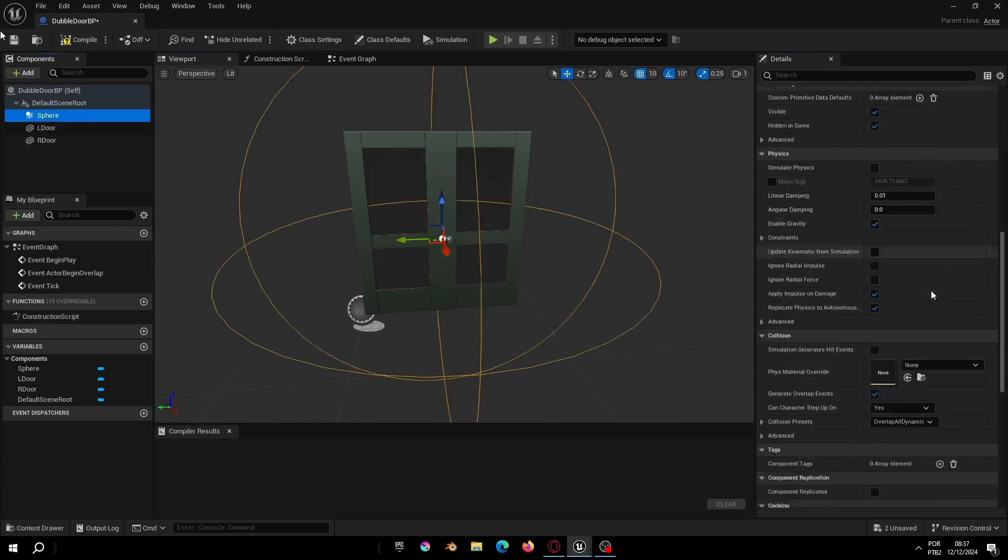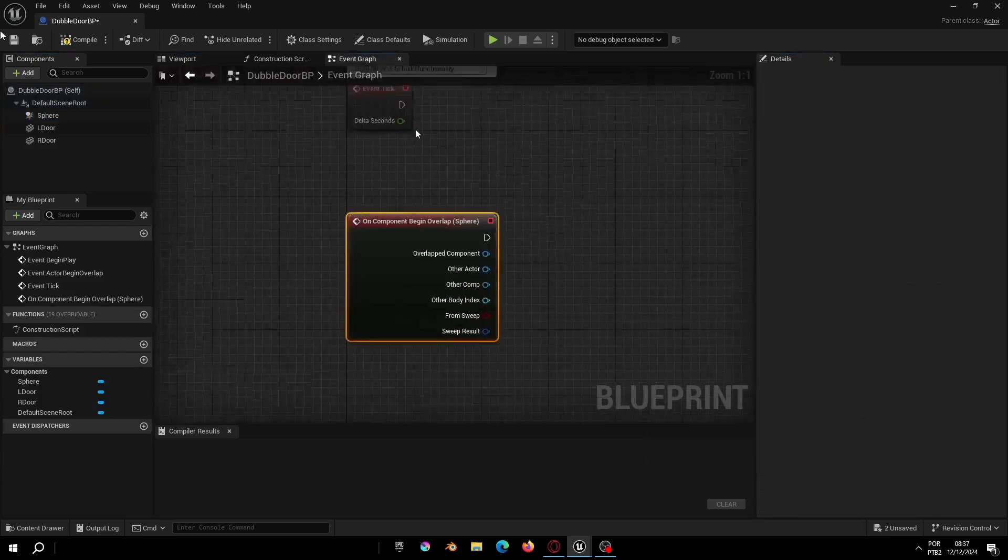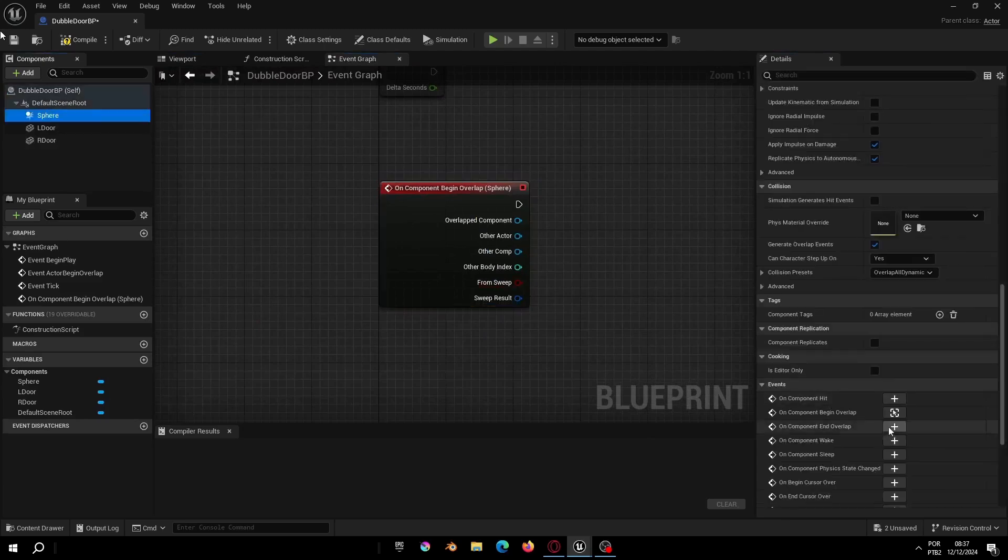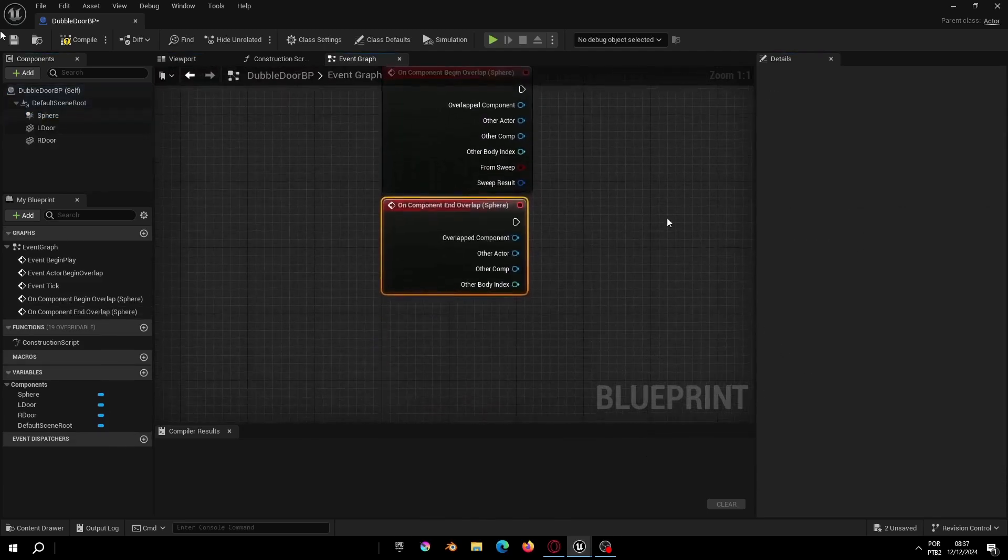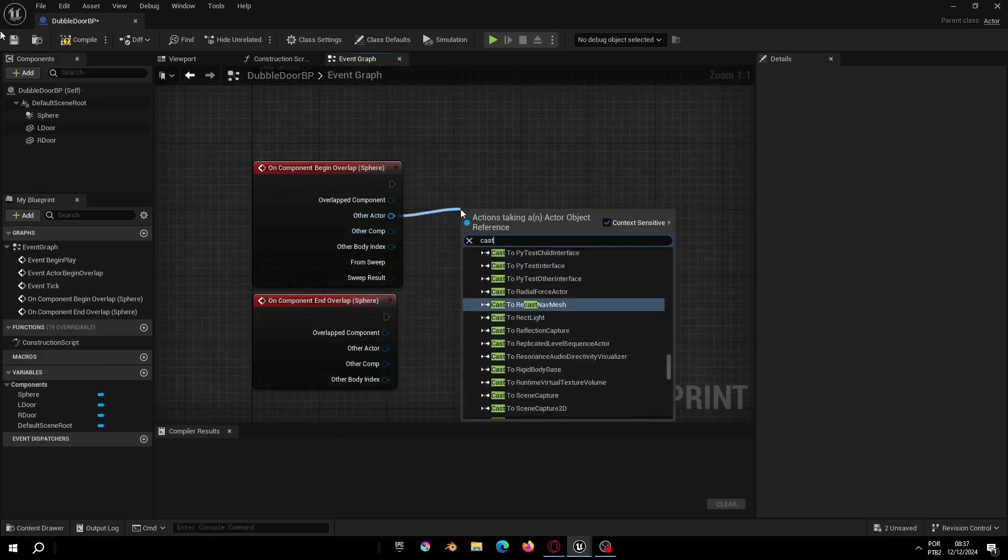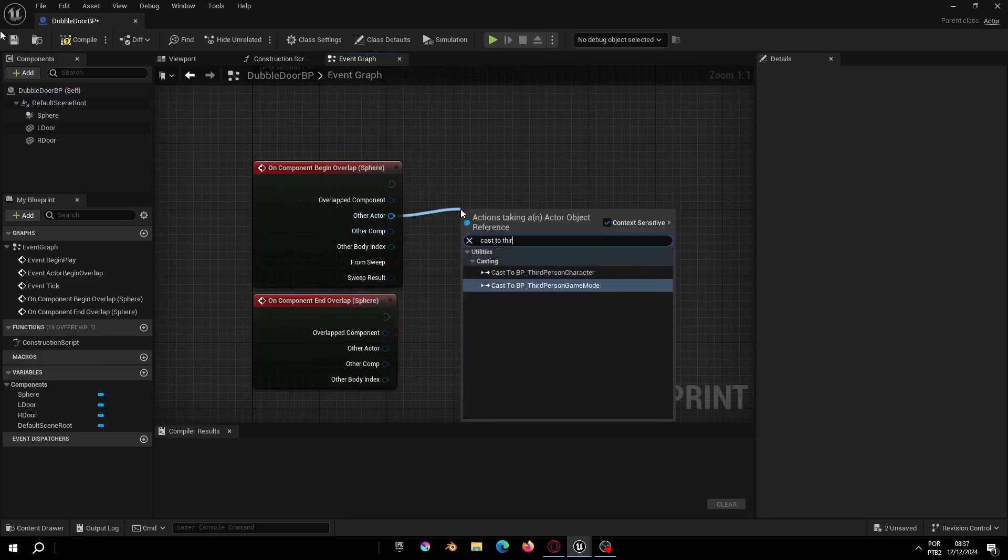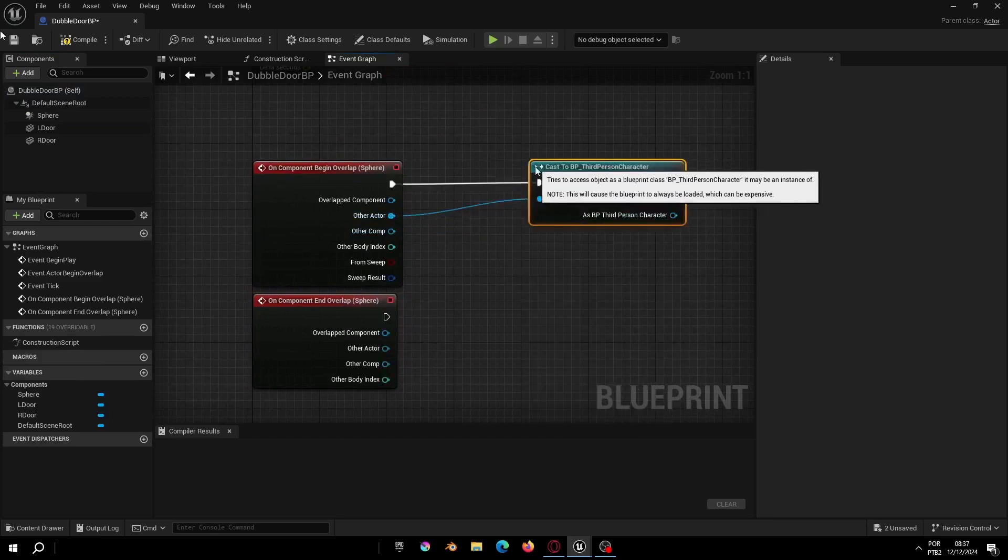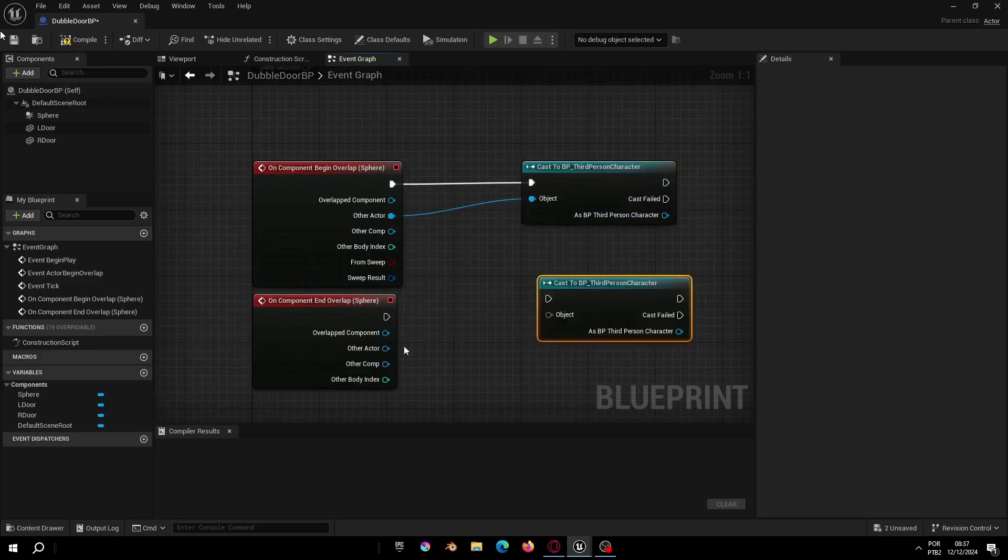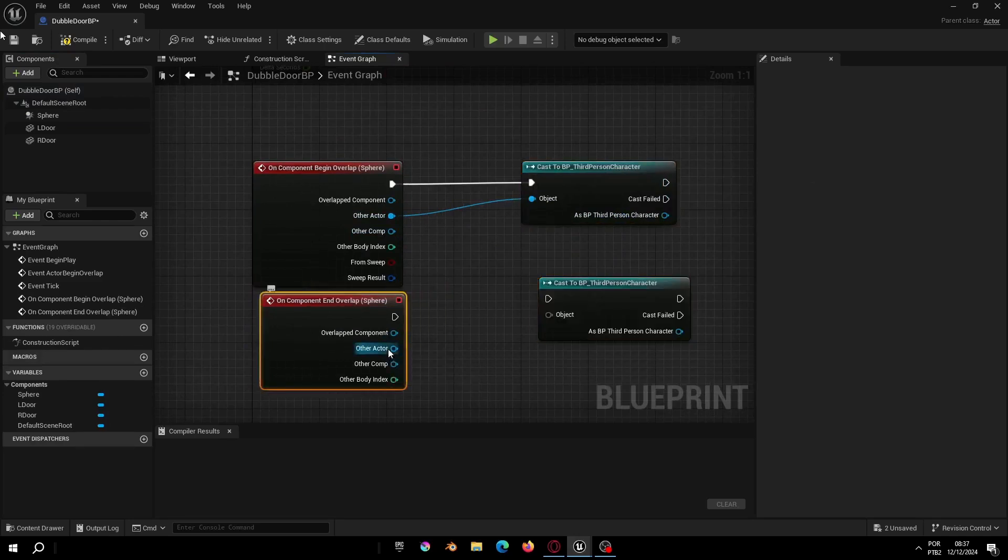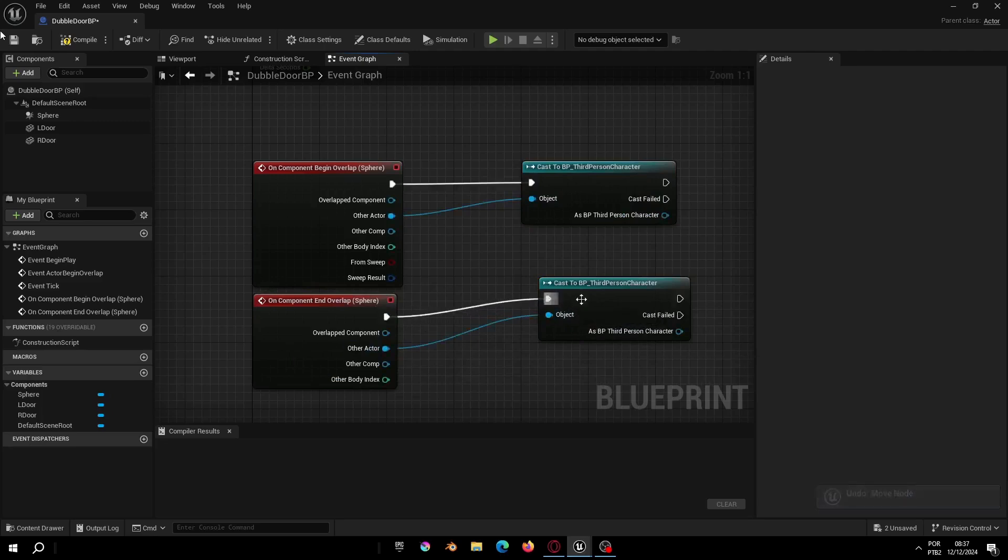Select the collision and click on the begin overlap event and do the same thing to end overlap event. Now let's add the node cast to third-person character and copy and paste to the overlap event.